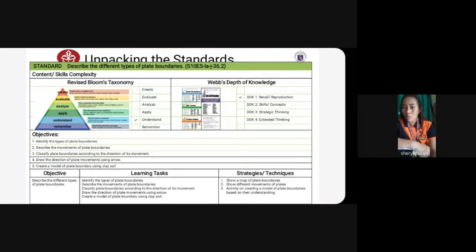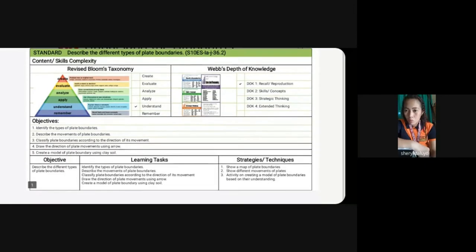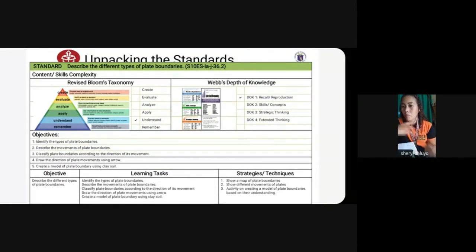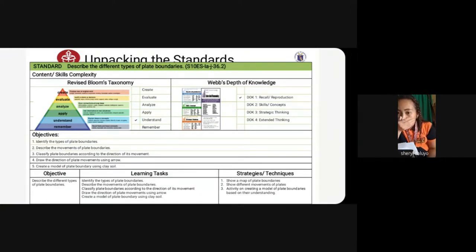Under the last row, the objective of the lesson is to describe the different types of plate boundaries. The learning tasks for the student are to identify the types, describe the movements, classify plate boundaries according to direction, draw the directions of plate movements using arrows, and create a model of plate boundary using clay soil.